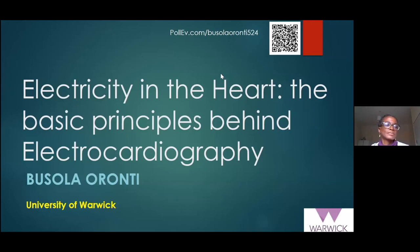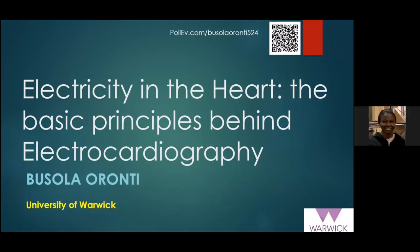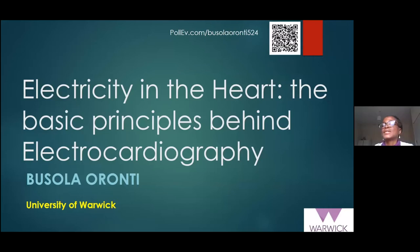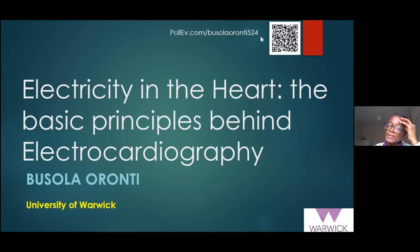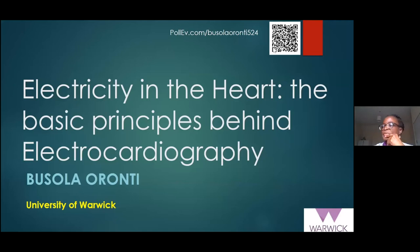Good morning, everyone. As Yobosa has said, my name is Bosa Laoronti, and today I'm presenting this topic: electricity in the heart — the basic principles behind electrocardiography. We're going to make this session as interactive as possible. You can see a QR code here — scan that code or copy the website address, because I'm going to ask some questions. I'll show the results later. But in the meantime, let's continue with the lecture.